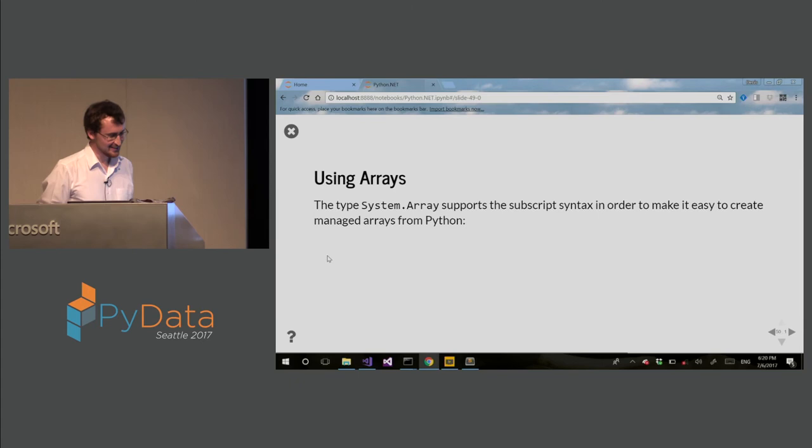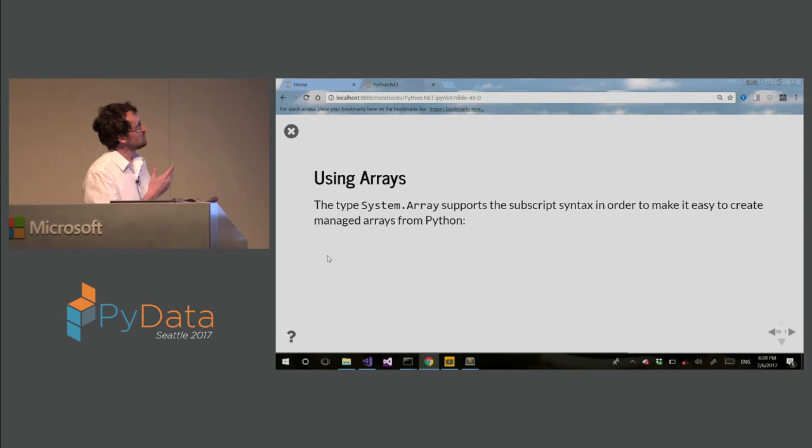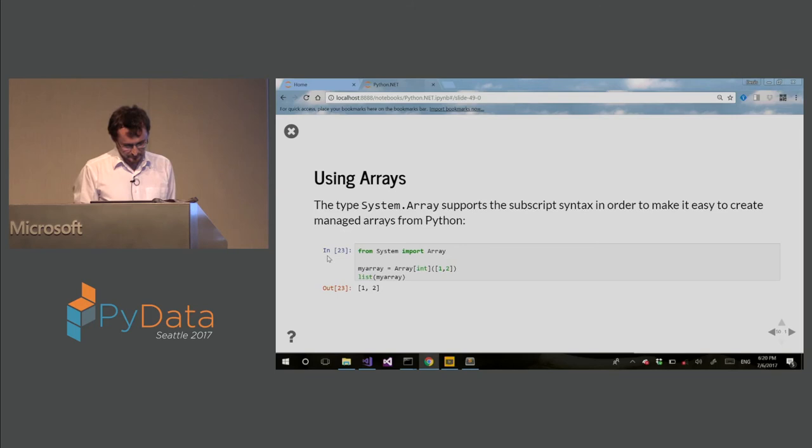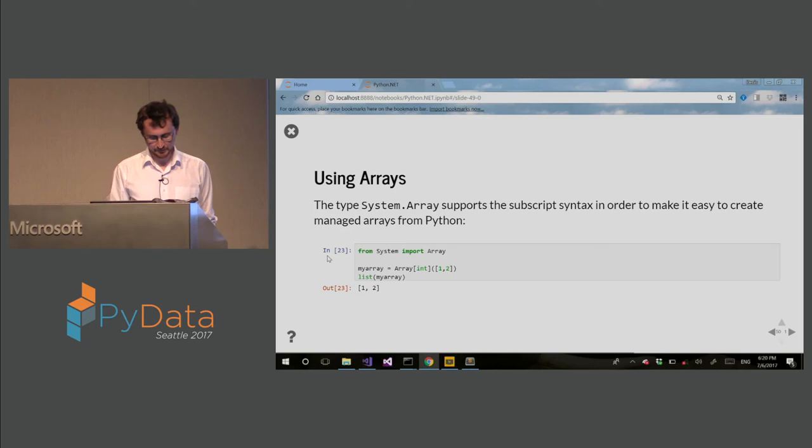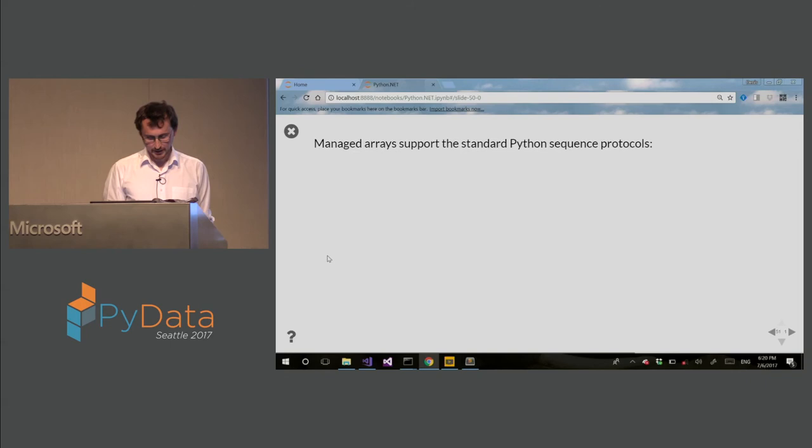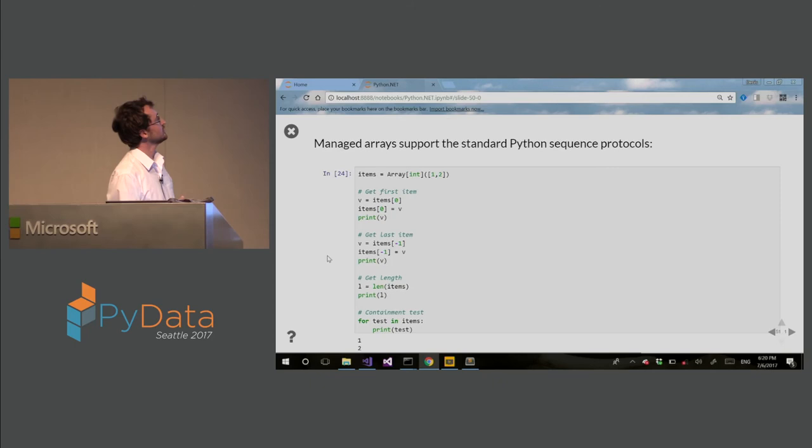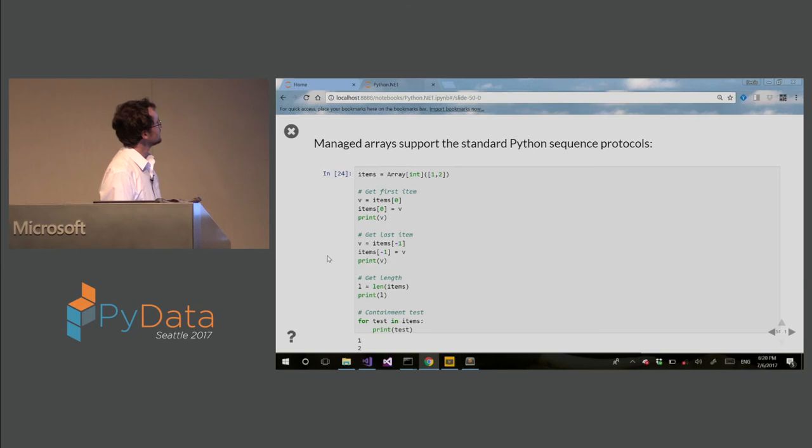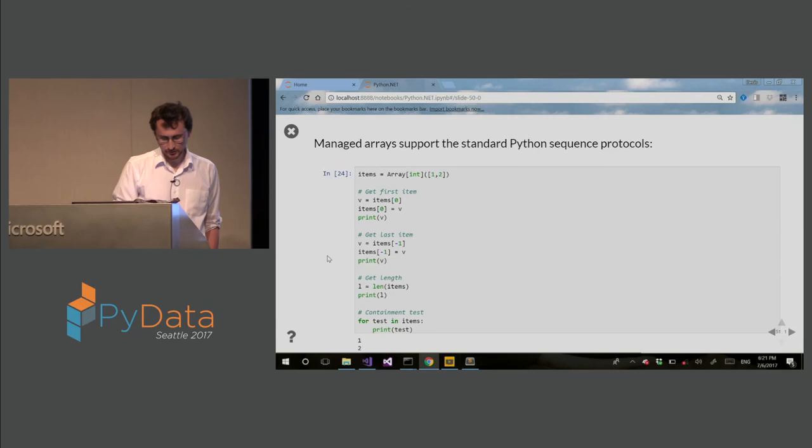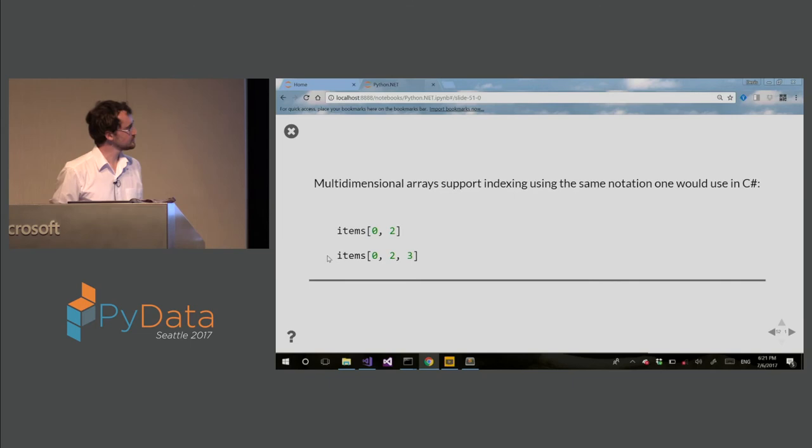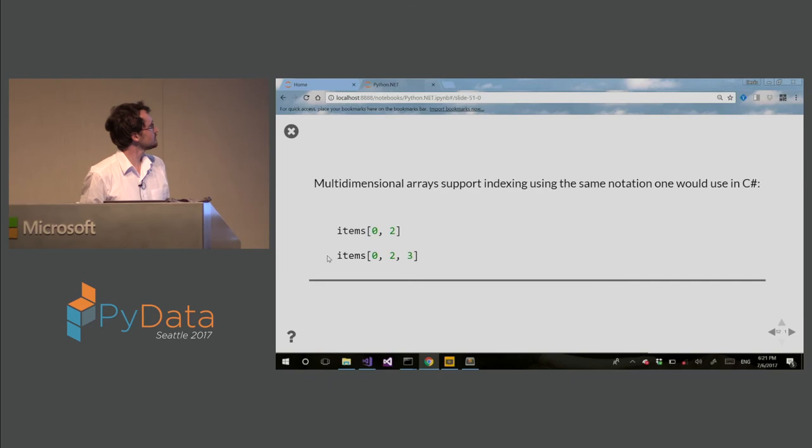Using arrays. So the type system array is the base type for all arrays in .NET. You can use this in Python just like regular arrays. So this is the syntax. So I am creating array of type int with elements one and two. And I am converting into list, and this is the output. So list is a Python list. So all the Python sequence protocols are supported on .NET arrays. You can see I can get the items, get even with negative syntax, get length, iterate over elements. Multi-dimensional arrays are also supported. So this is index. So this is very similar to NumPy arrays, but it works on C Sharp arrays as well.